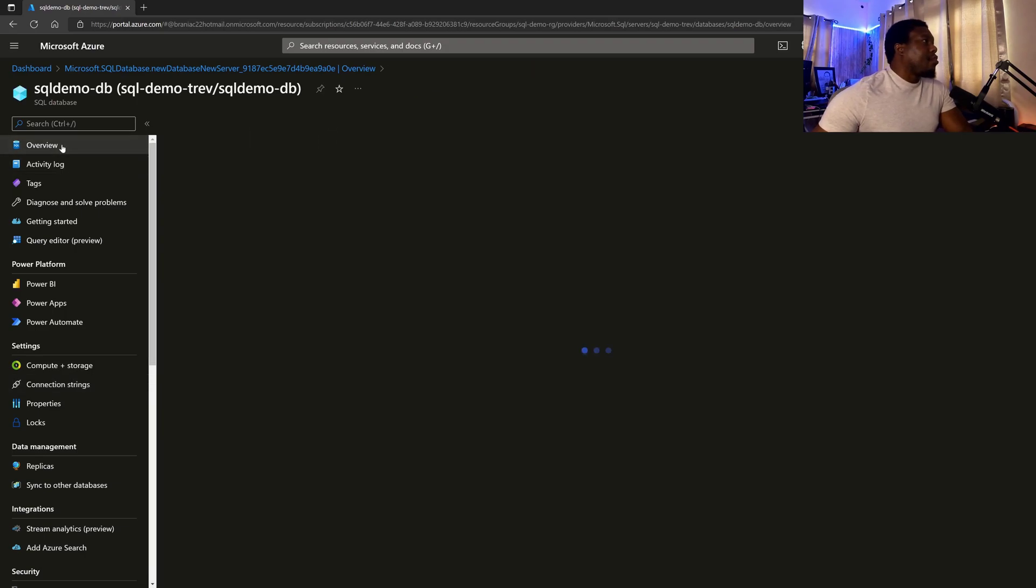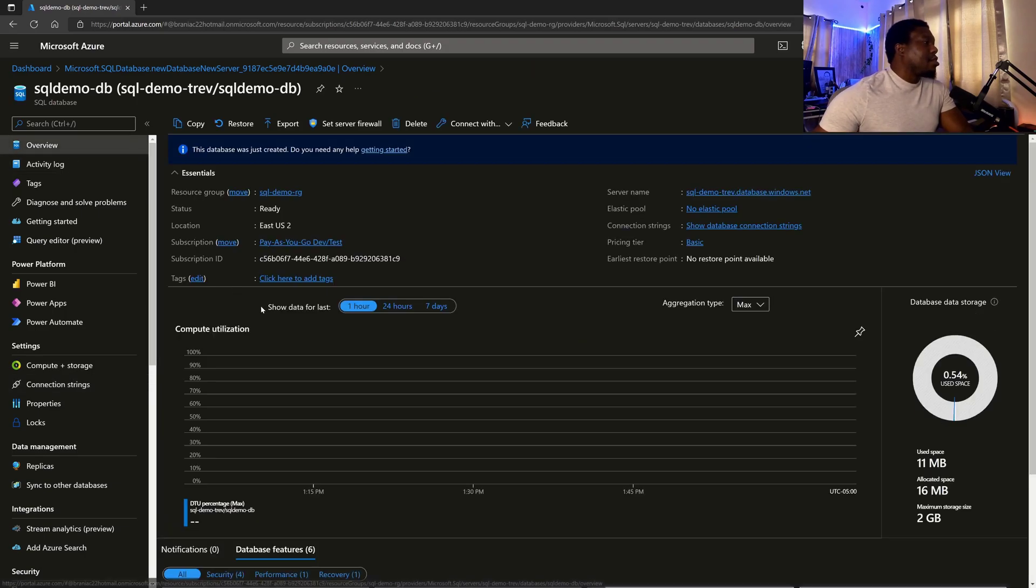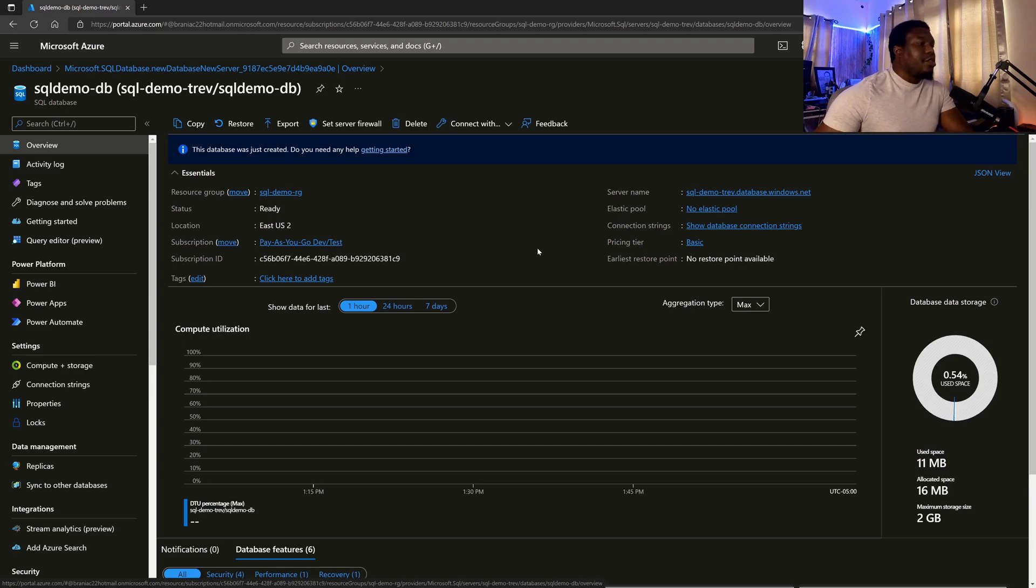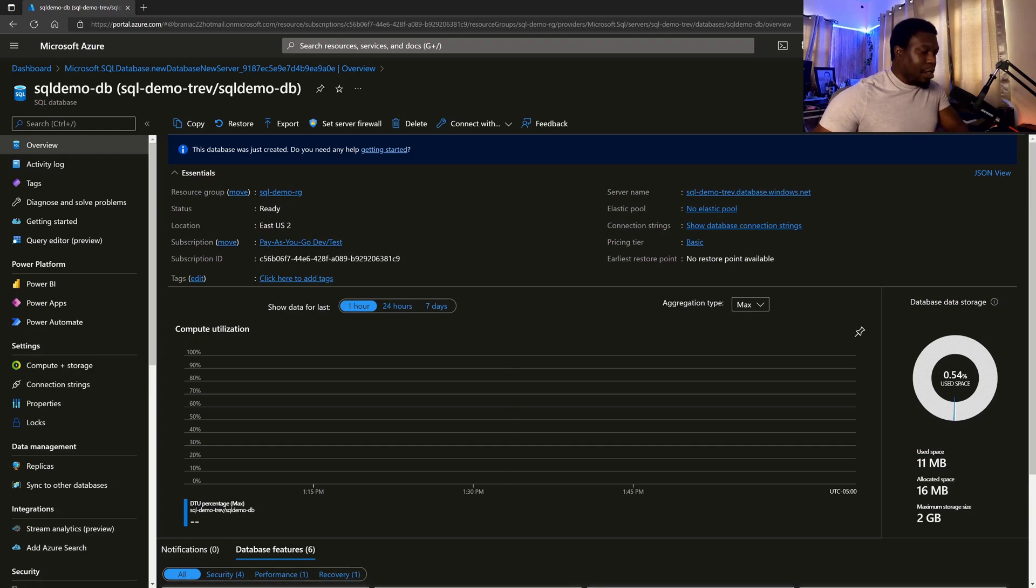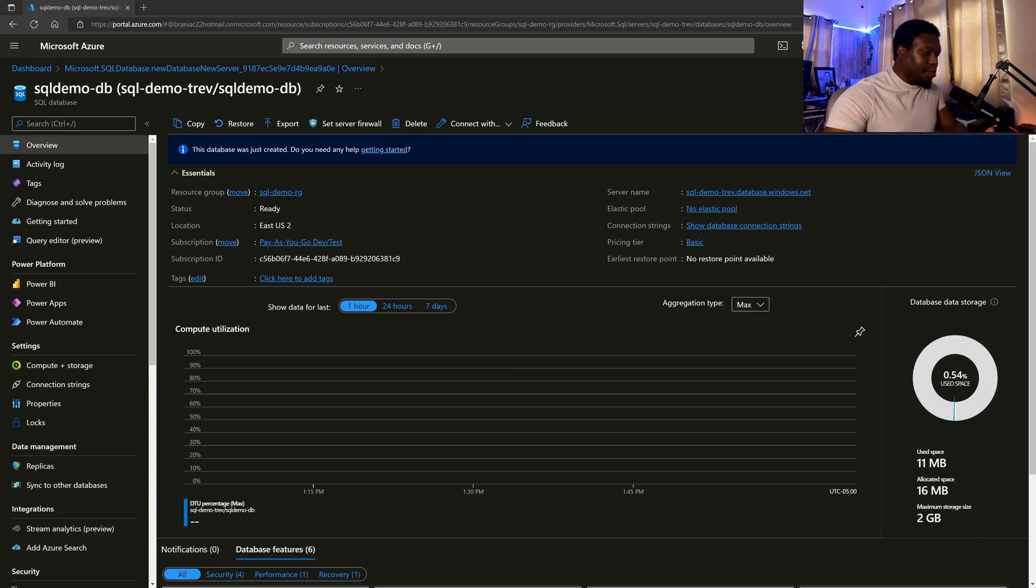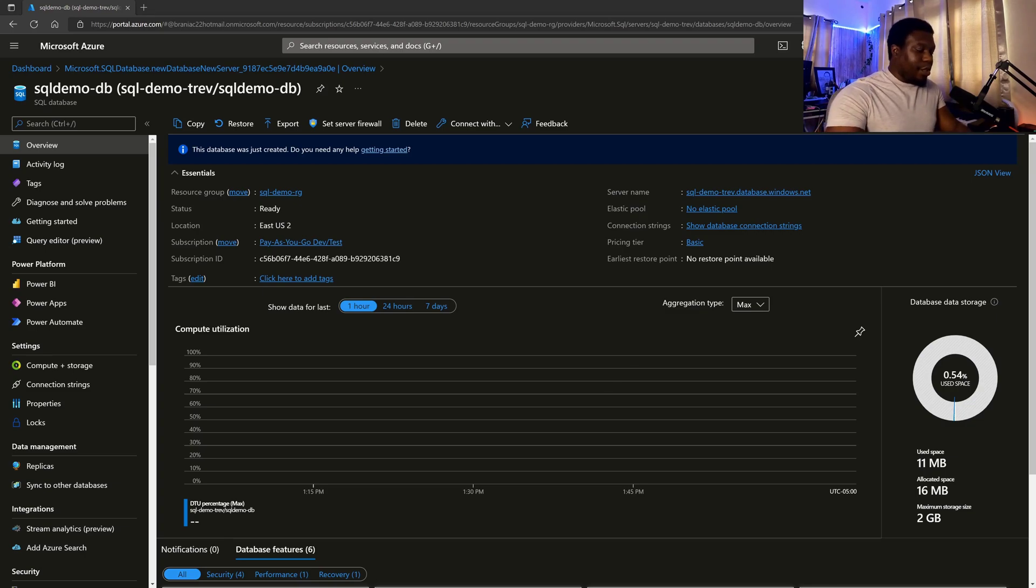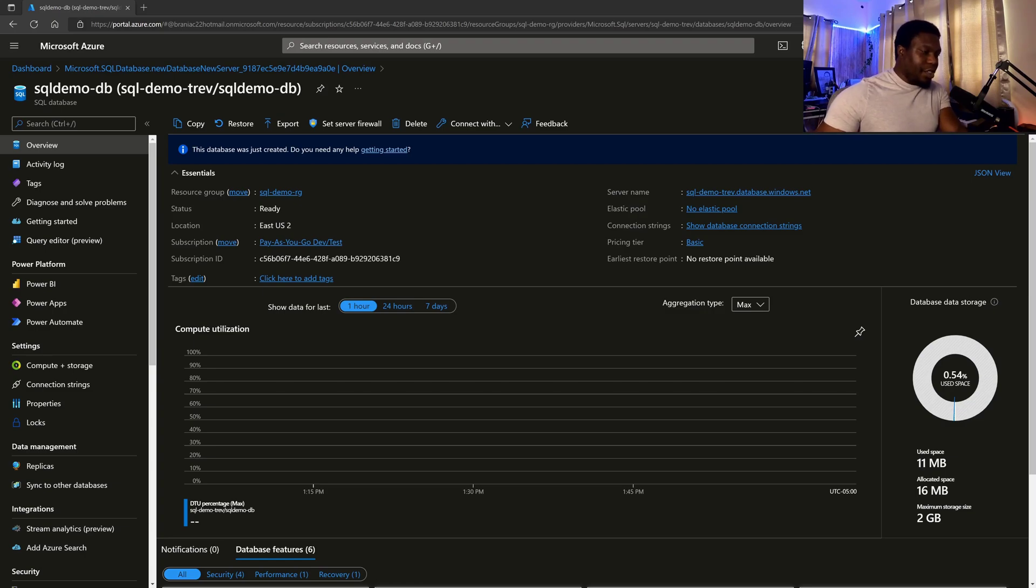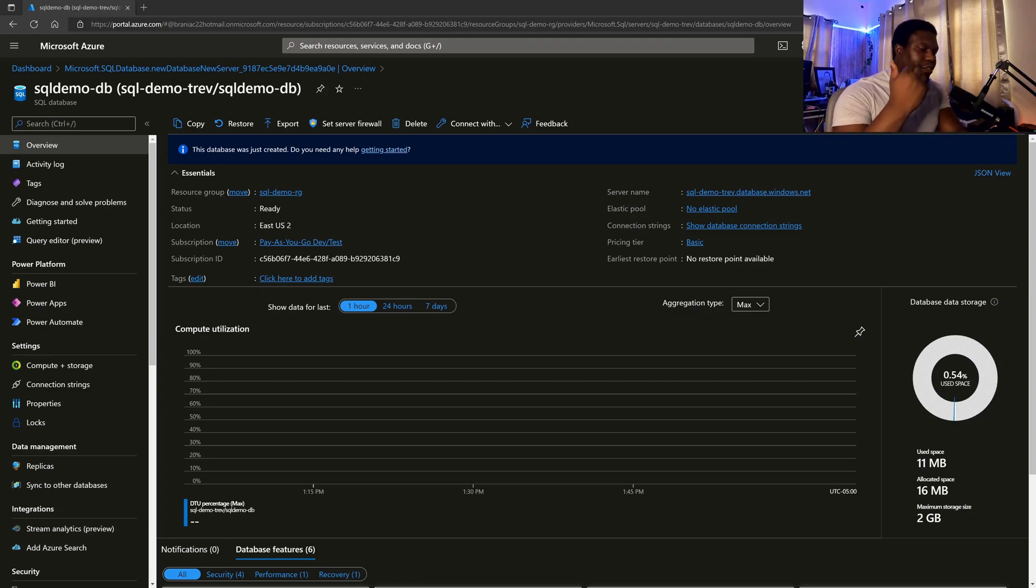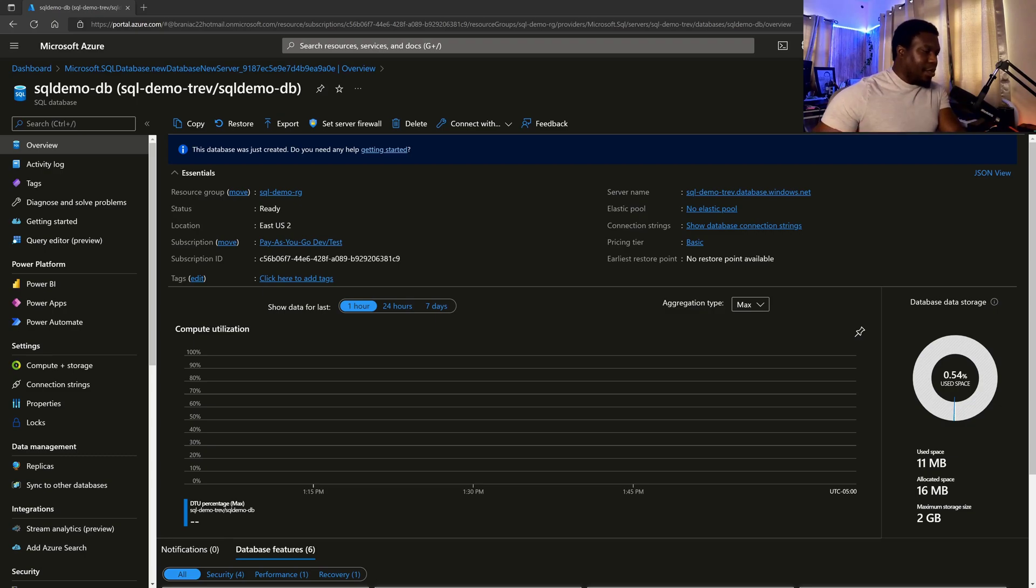So let us try to connect using our local SQL Server application. So you have two options when it comes to connecting from your machine. You can use the SQL Server Management Studio or you can use the Azure Data Studio. So I'm going to use Azure Data Studio because that's open source. So even if you're not using a Windows machine, you should be able to use the Data Studio and do a connection.